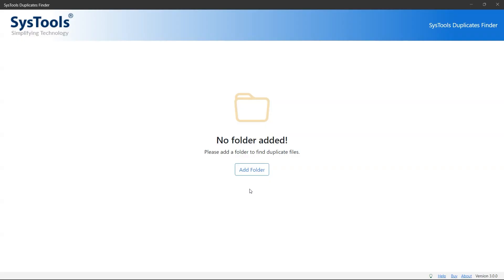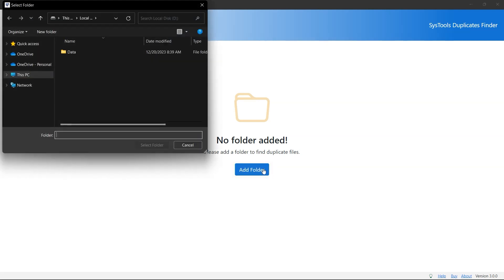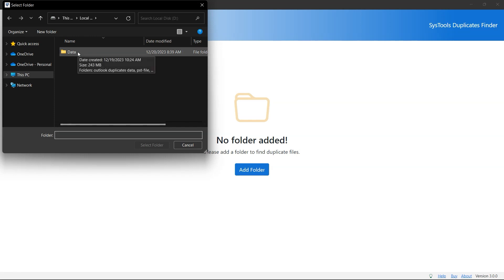Download and run the software. The first window will appear with a user-friendly interface. You can see the add folder option. Click on add folder to add the system folder to correct the duplicate issue. Choose the folder from your system and click select folder.